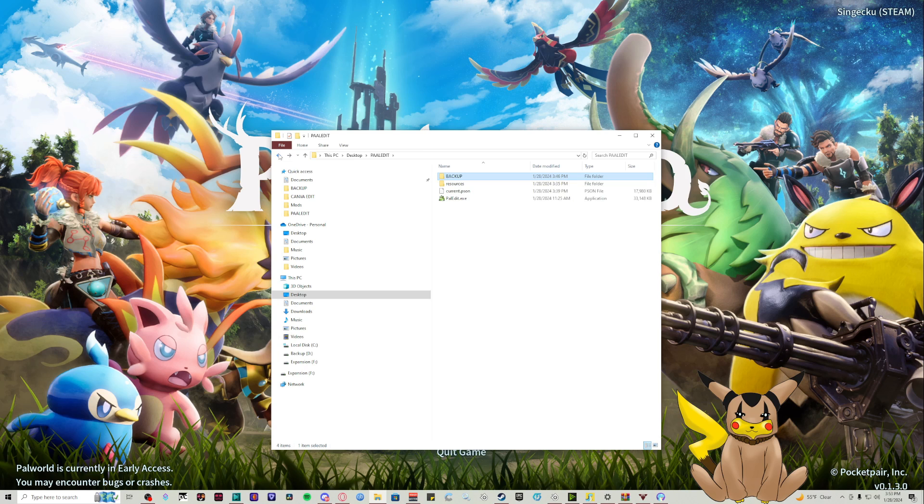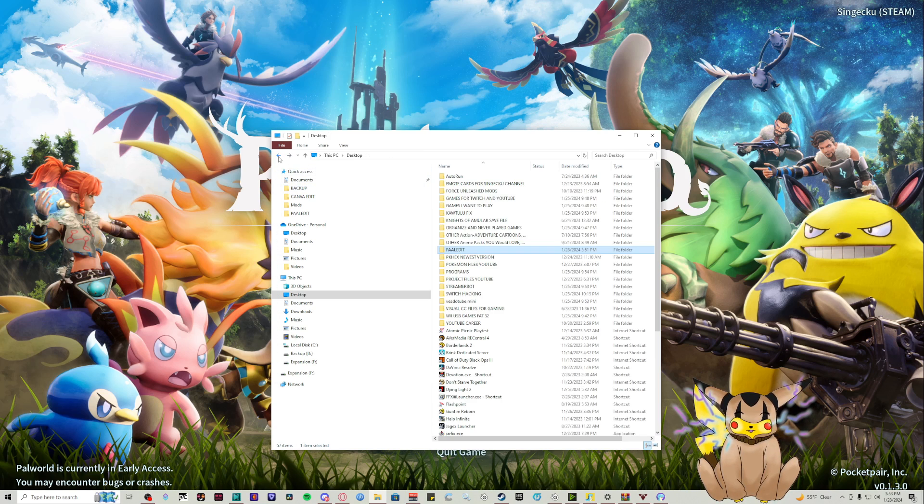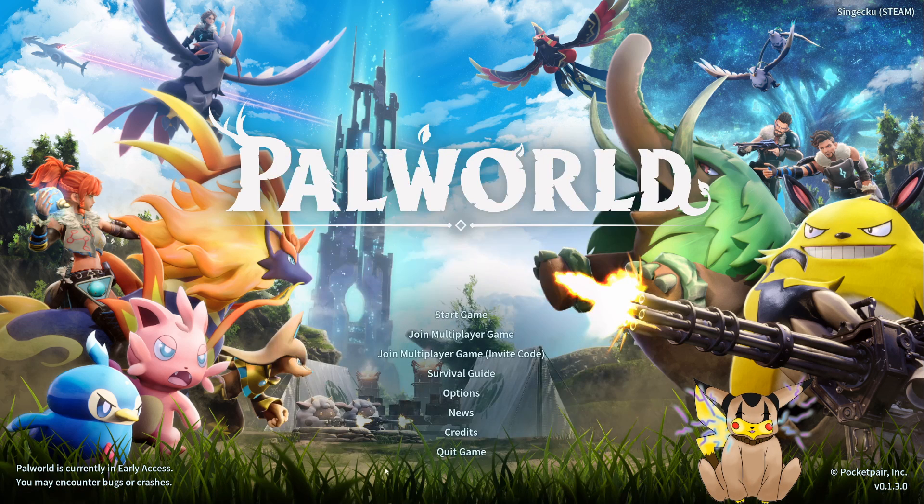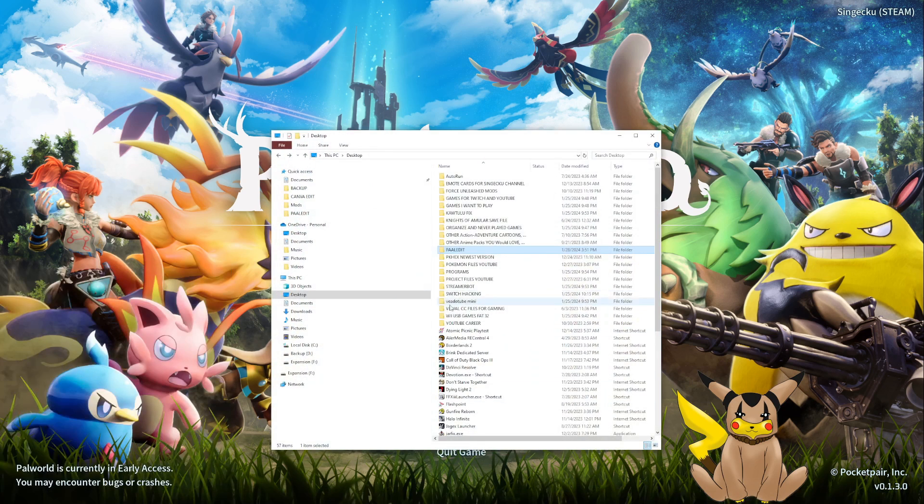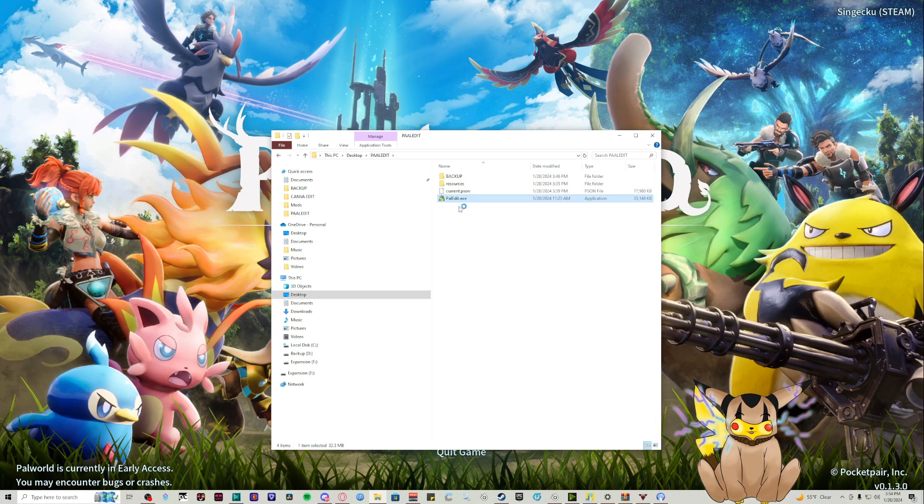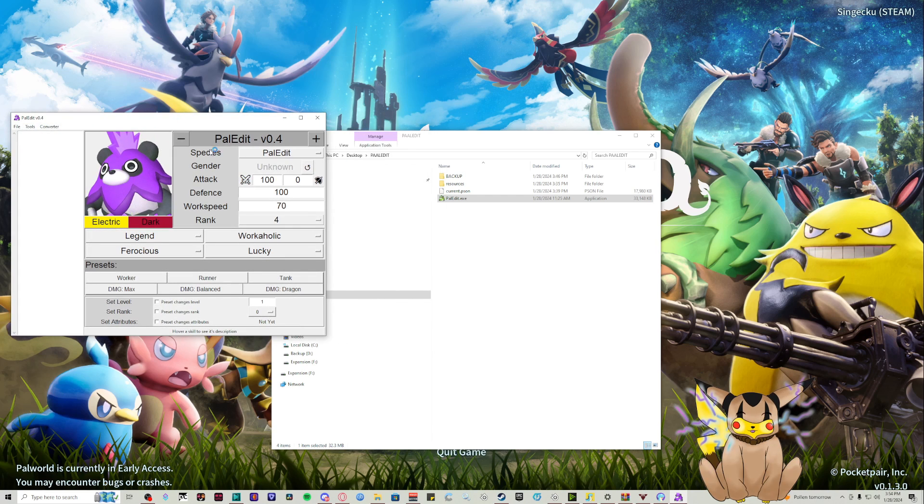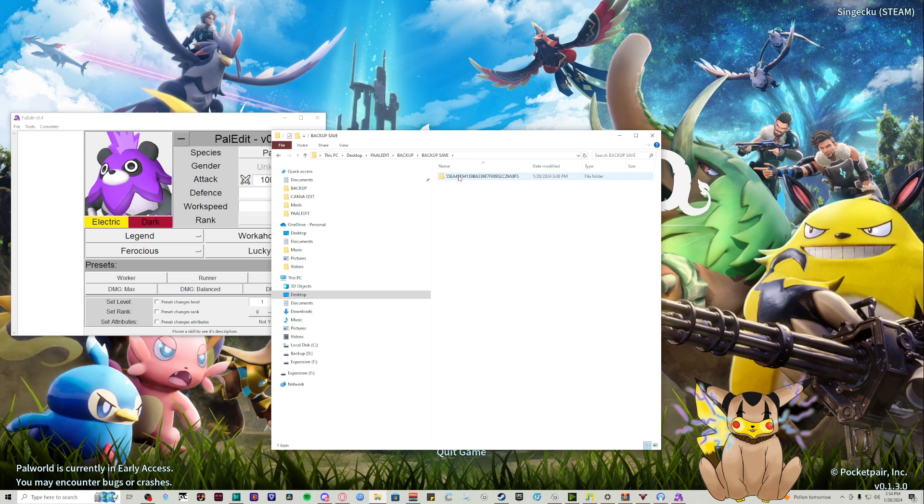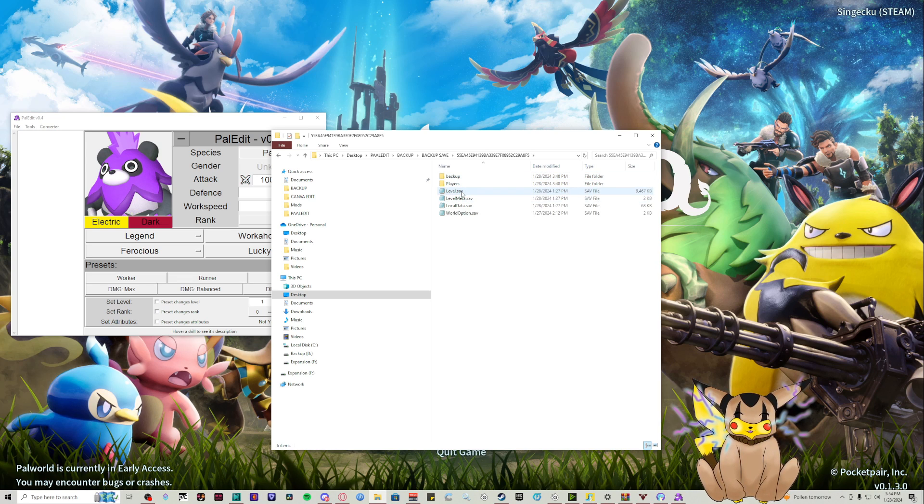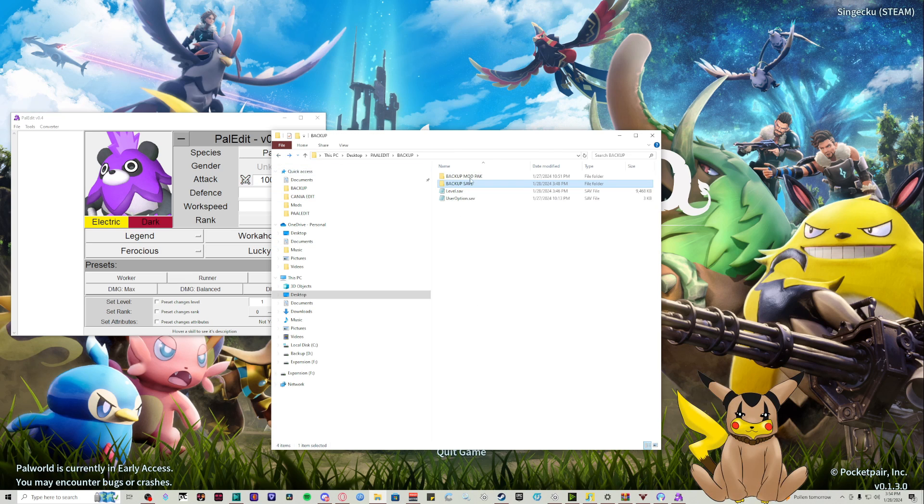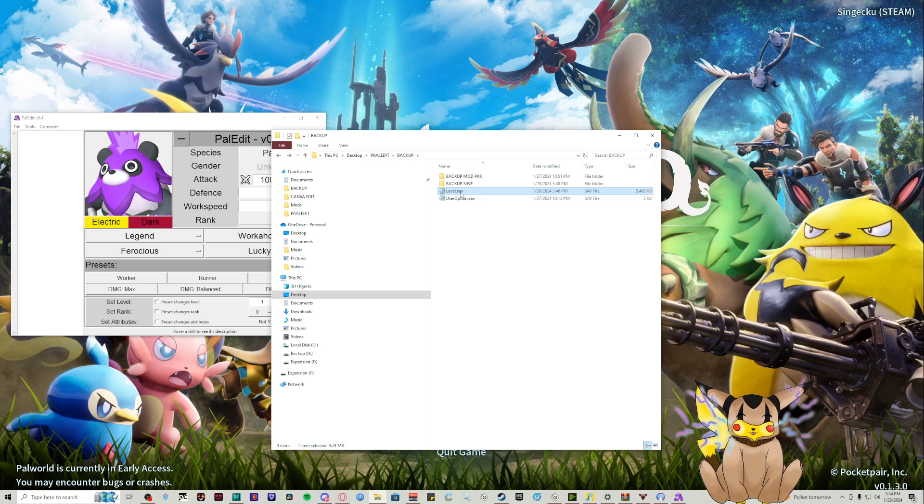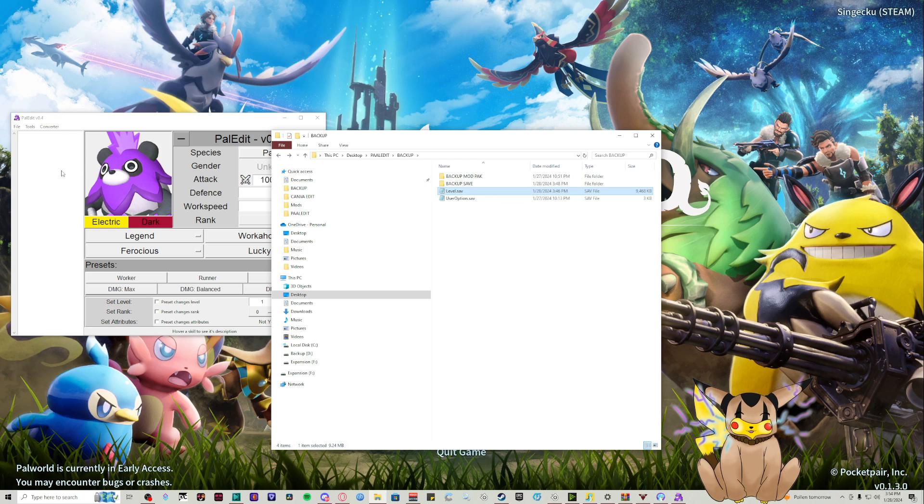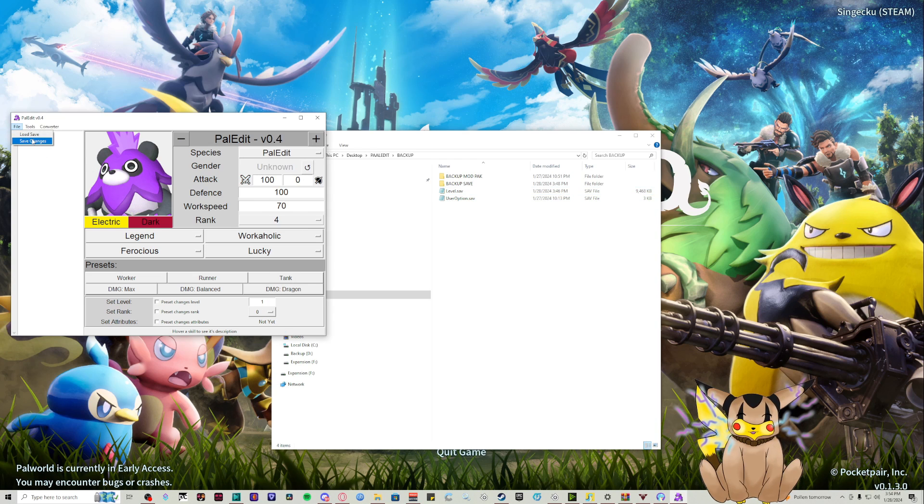This is my backup of my save before we edit. After it's backed up, you're going to open your Pal Edit and it's going to want you to find your level.sav. In your backup save, you'll see a level.sav file, which is what the Pal Edit uses.